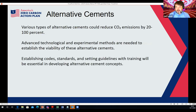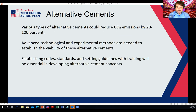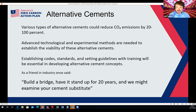There are various types of alternative cements that could reduce CO₂ emissions by 20 to 100%. These need very significant testing and establishment of viability. The first thing you need to know is that they have the correct strength and long life to replace ordinary Portland cement. Establishing code standards and training guidelines will be really important. As a friend of mine from the cement industry said: build a bridge, have it stand up for 20 years, and they might look at your cement substitute — they are very cautious about these things with good reason, because you don't want your buildings to fall down.